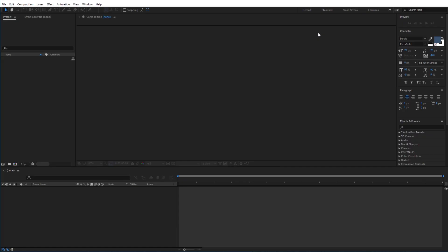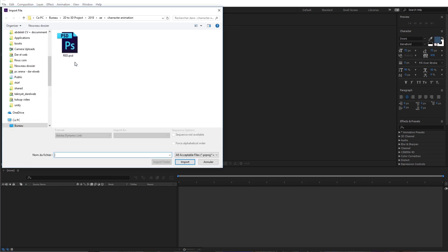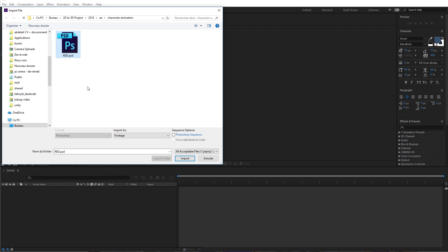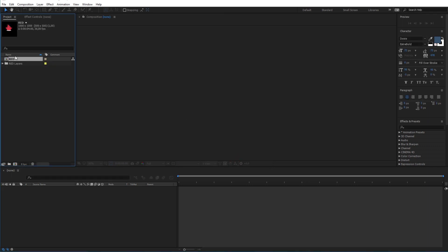After opening After Effects I will import the PSD file from the previous video. To do that I will right-click here and go to Import File, or you can simply use Ctrl+I from the keyboard. After that, choose your file and click Import. Now make sure that the import type is Composition and the layer option is Editable Layer Styles. Click OK and you will notice that everything was imported as intended.